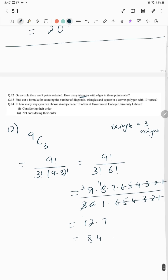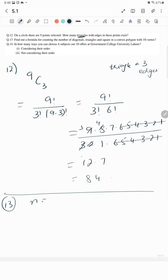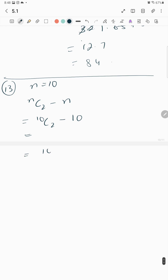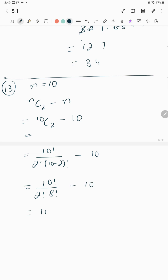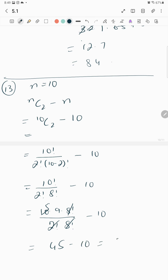The calculation gives 84 ways. For n = 10, find the number of diagonals. Diagonals have two vertices, so the formula is nC2 − n = 10C2 − 10, which gives the number of diagonals as 35.